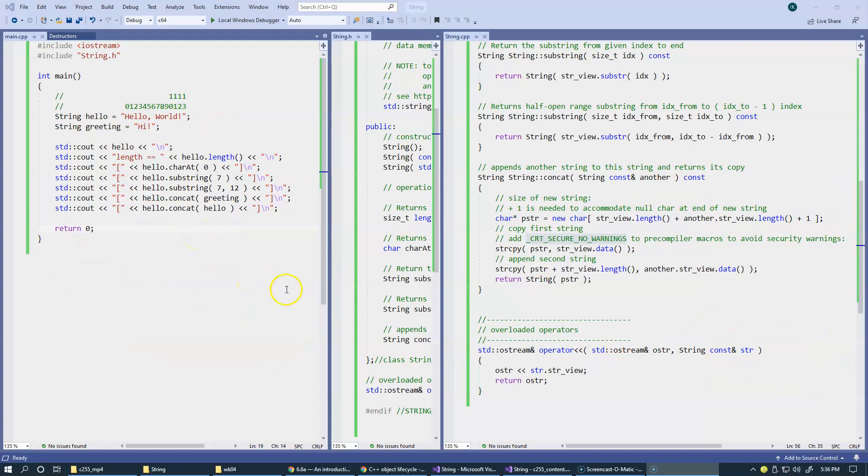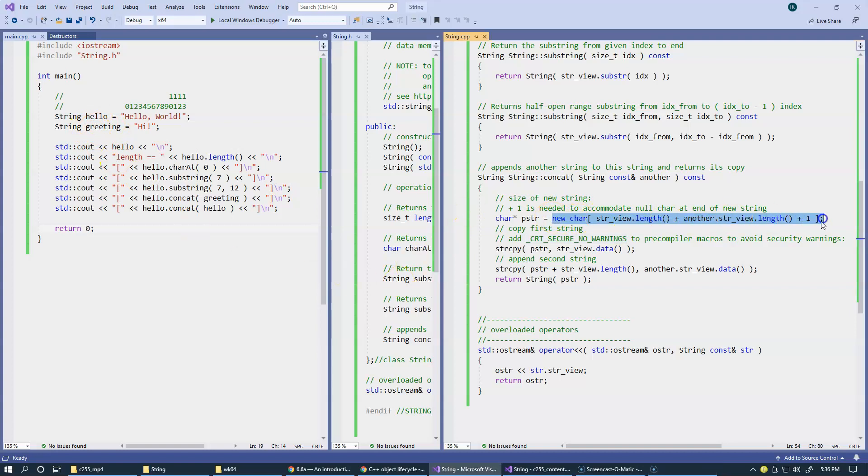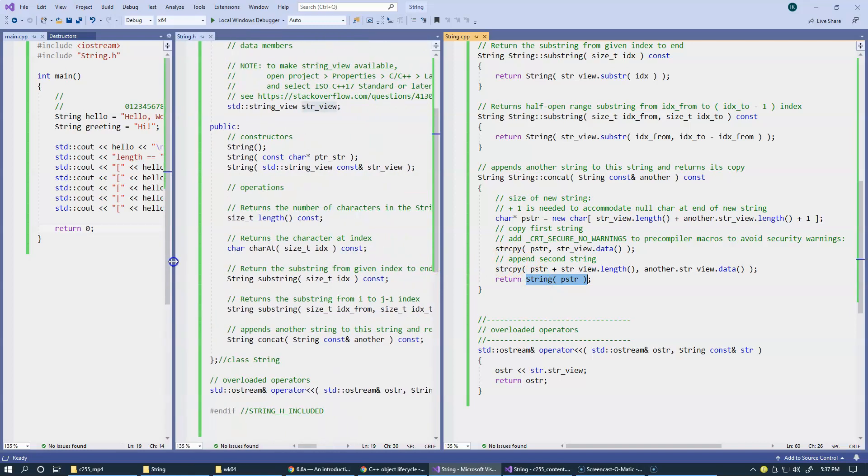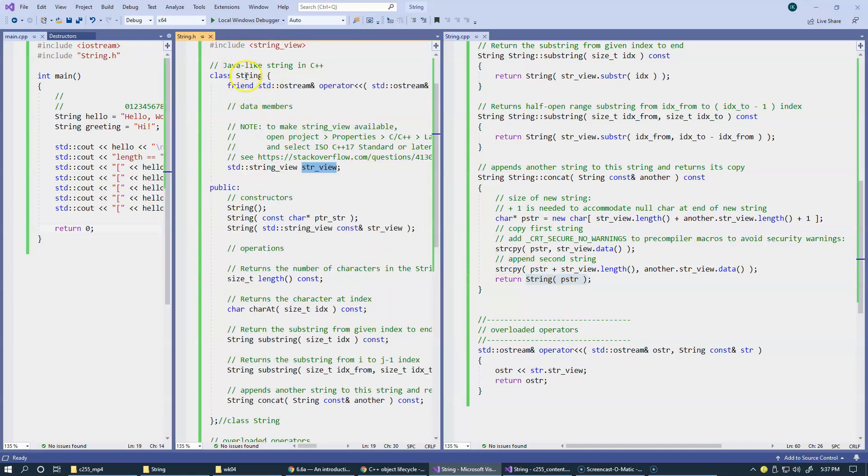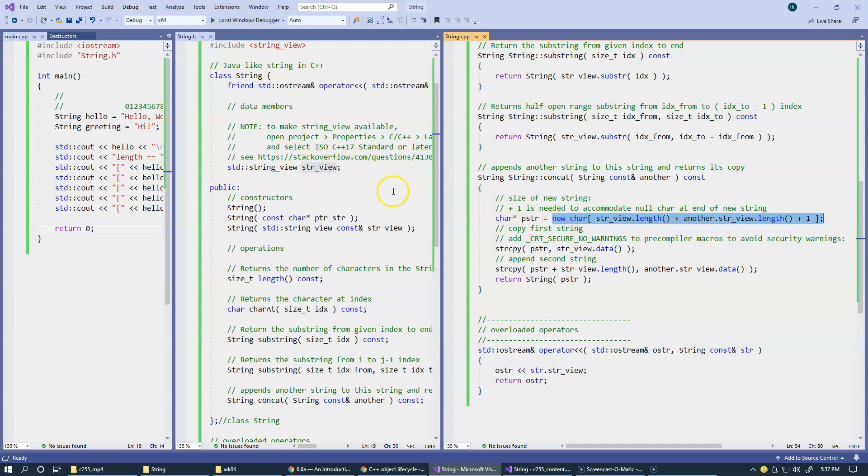There is one little problem that remains here. By the time our strings are getting out of scope, this new operator, which allocates this block of characters, will never be deallocated. Because when this brand new string is constructed, and internally it contains this string view object inside the string. This string view object does not manage memory.